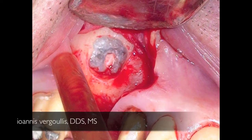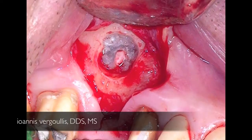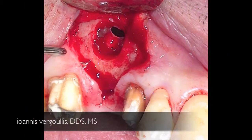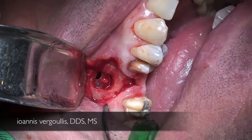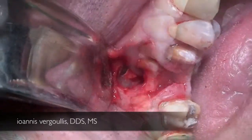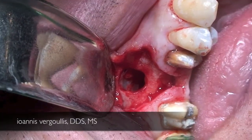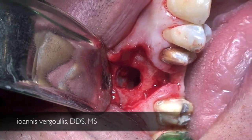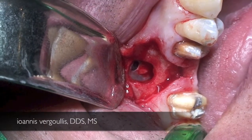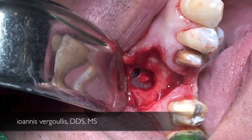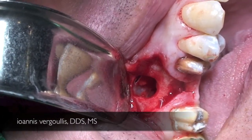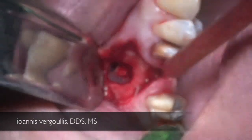We started with the window preparation and upon membrane lifting we got a small tear on the Schneiderian membrane. As you can see, when the patient exhales, the membrane moves — however this is not an absolute criterion to determine if there is a small perforation on the membrane or not.